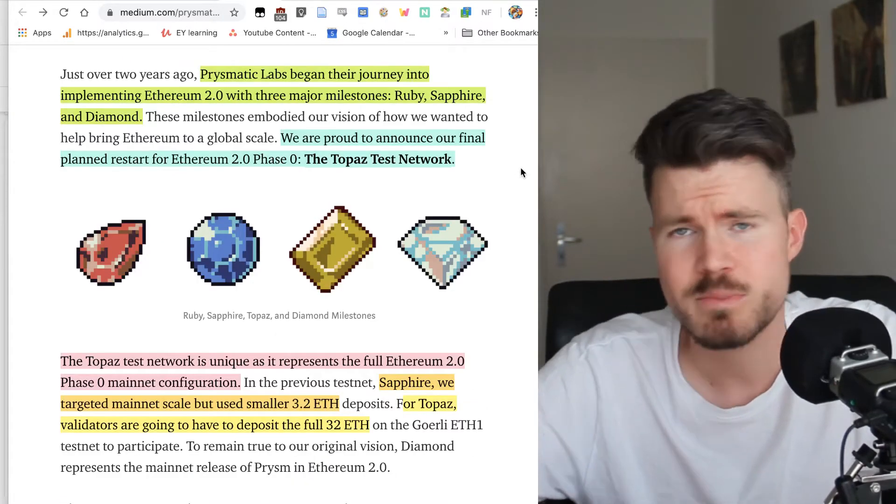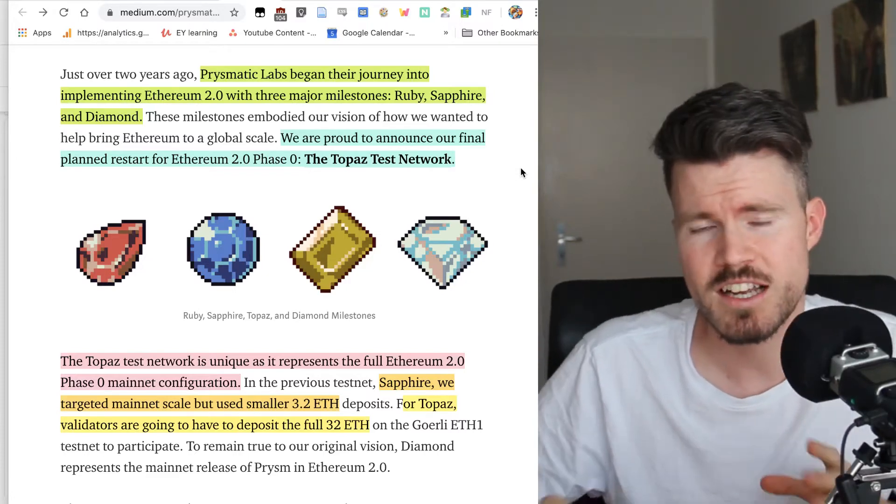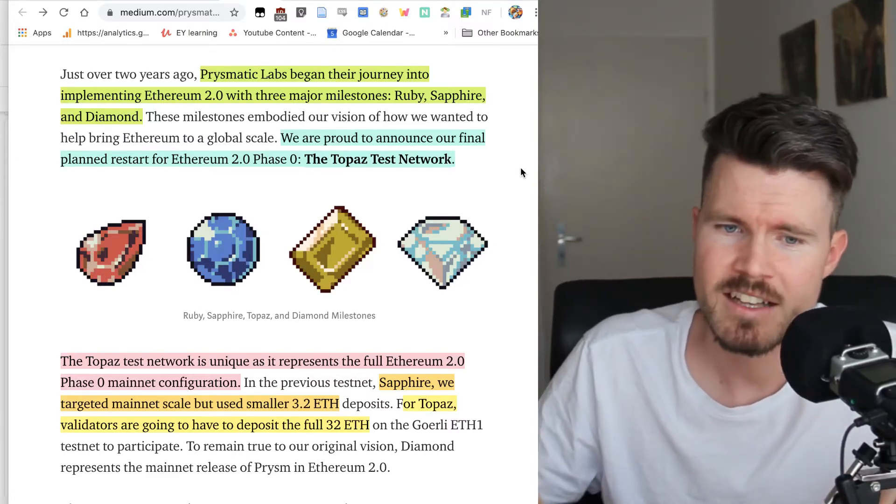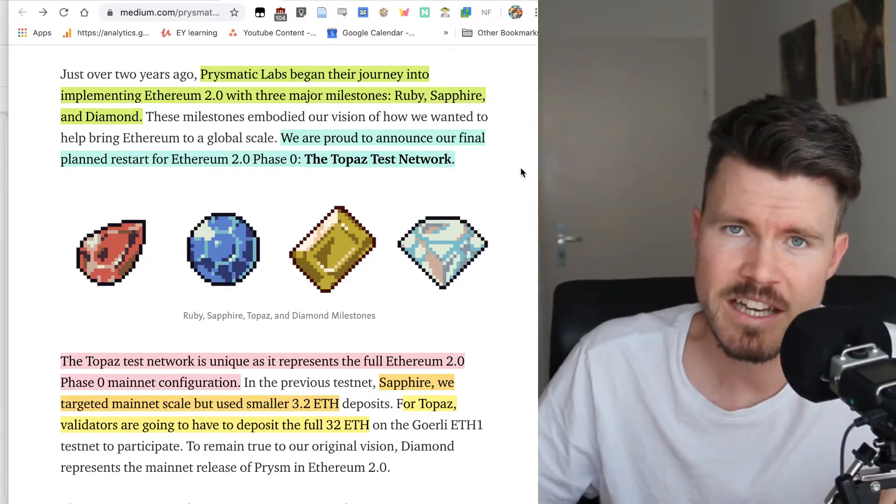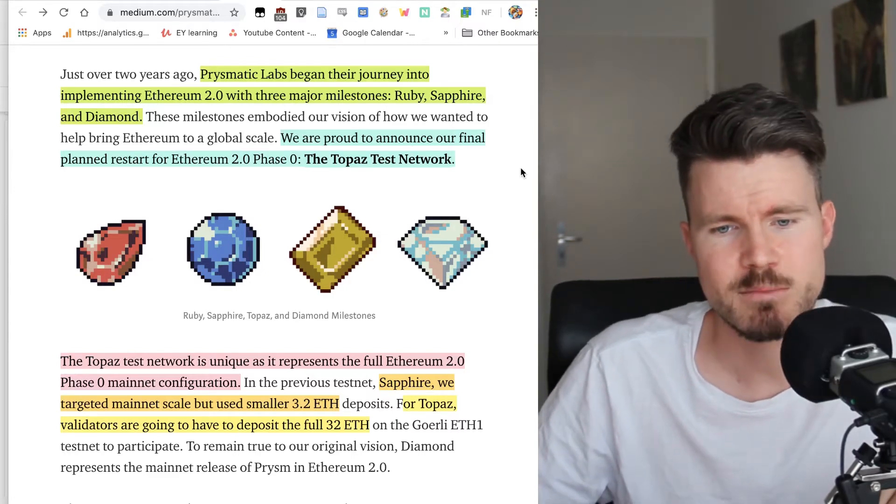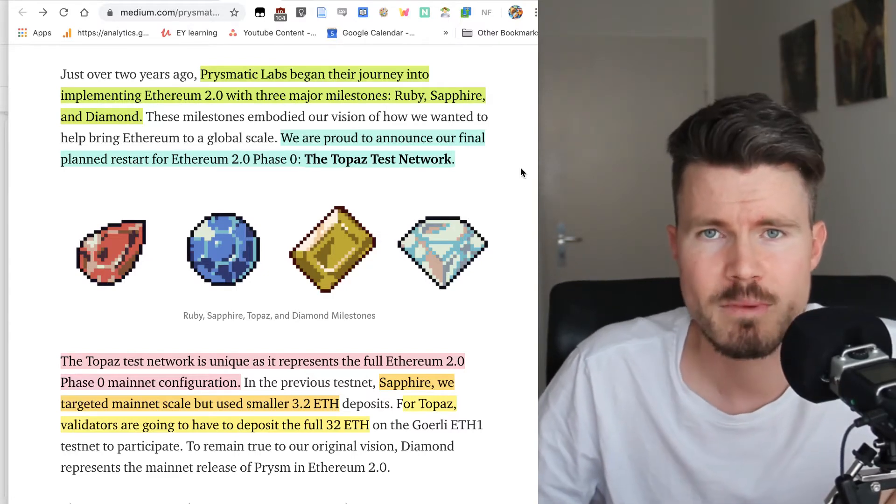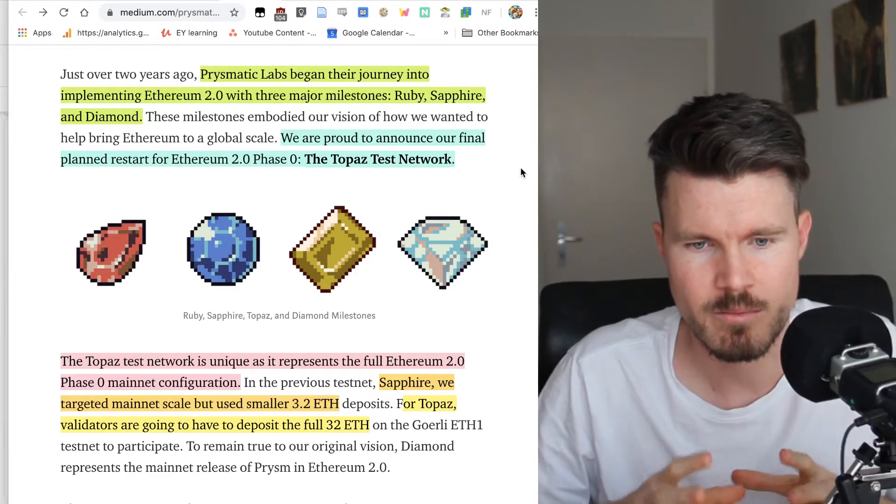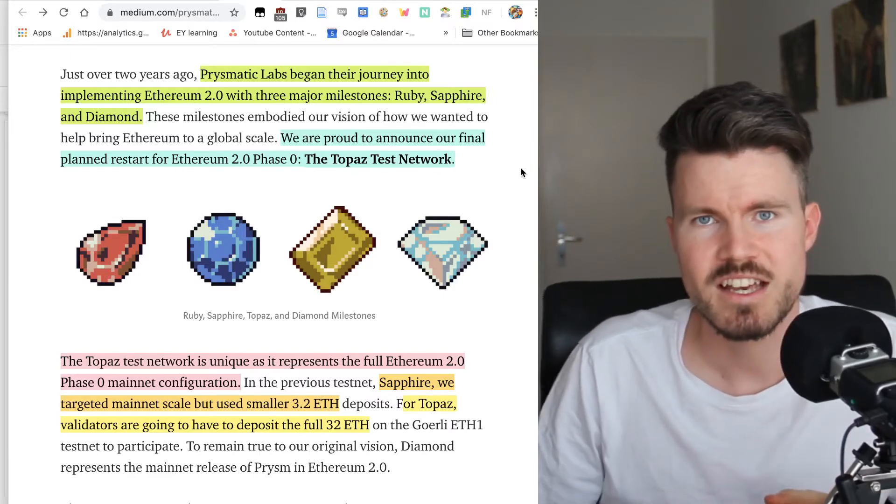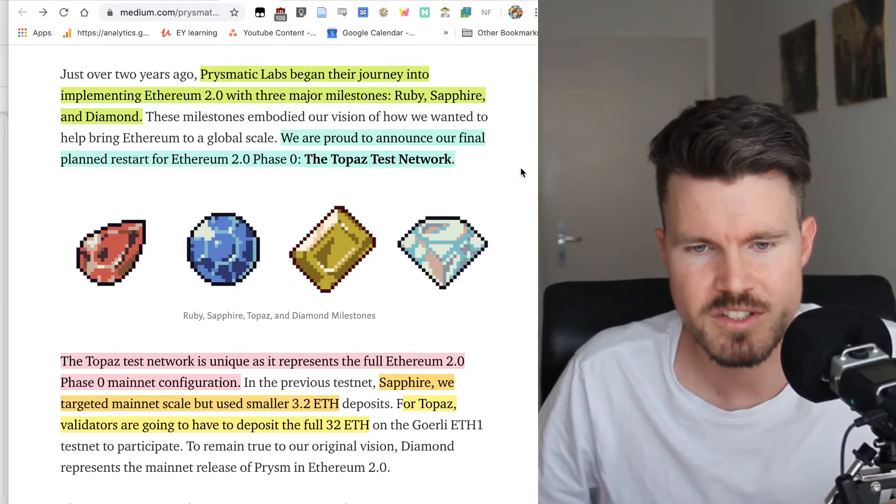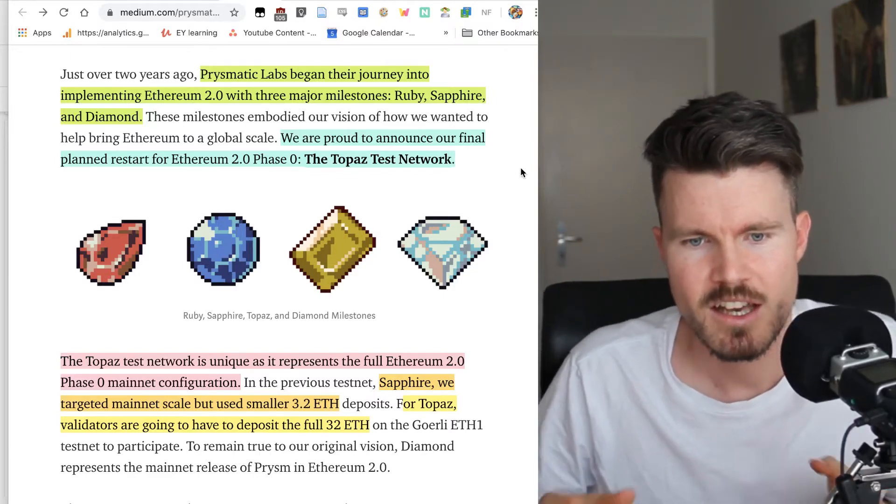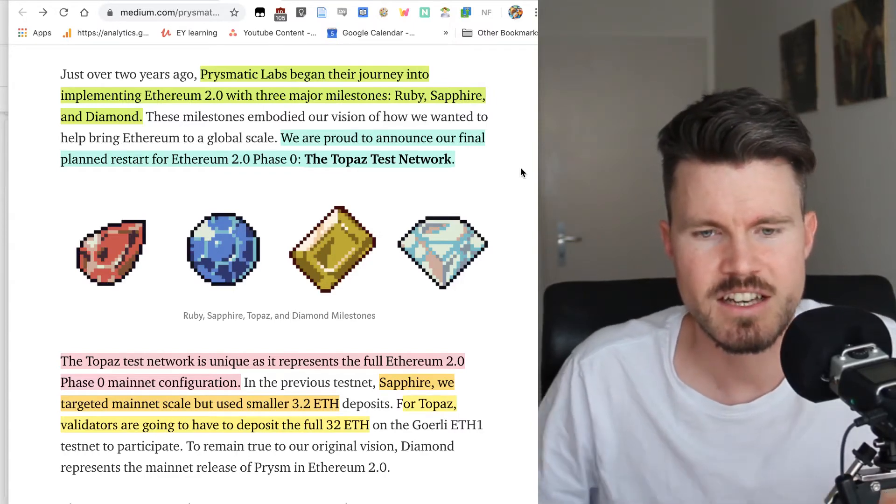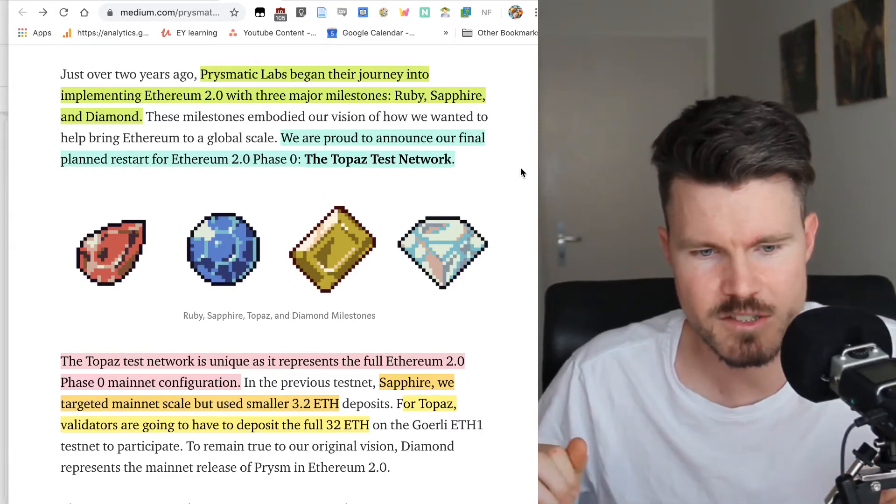Prylabs has been doing great work over the last few years and they had some major milestones: Ruby, Sapphire and Diamond. Now the TORPAS test network is great because they're going to be able to test with the full Ethereum 2.0 specs if the proof of stake and validating works as expected.